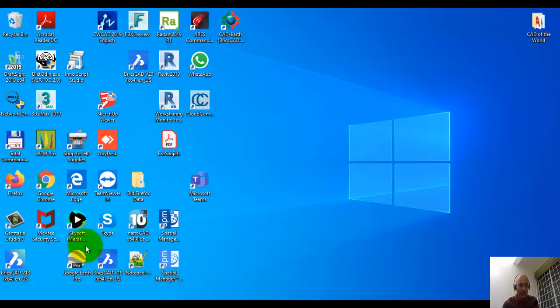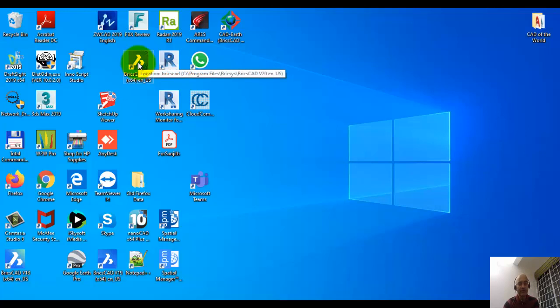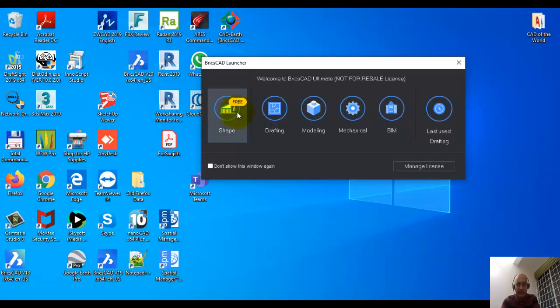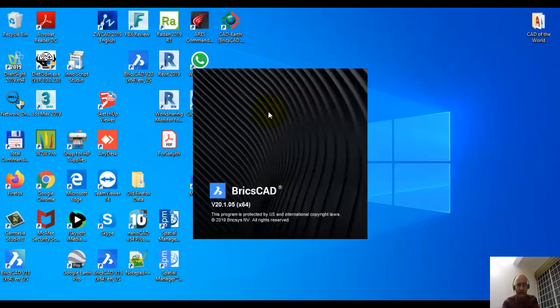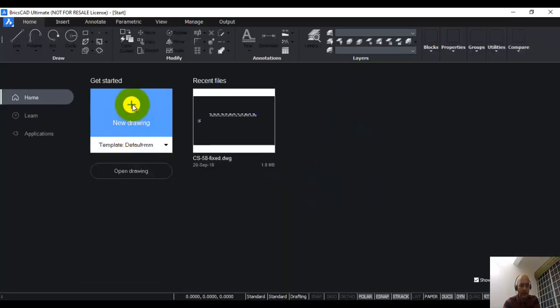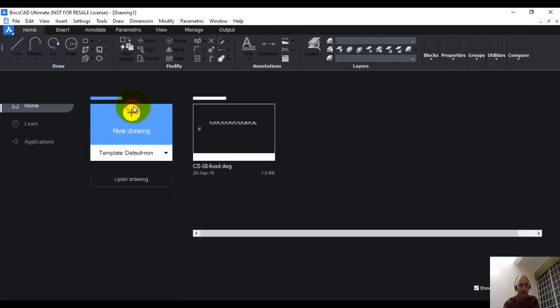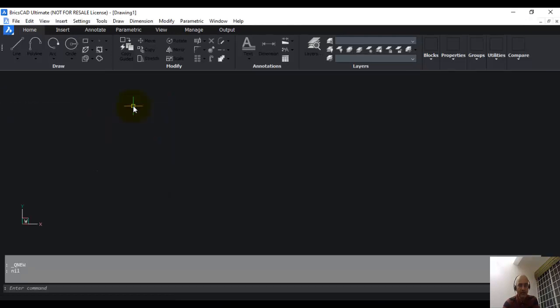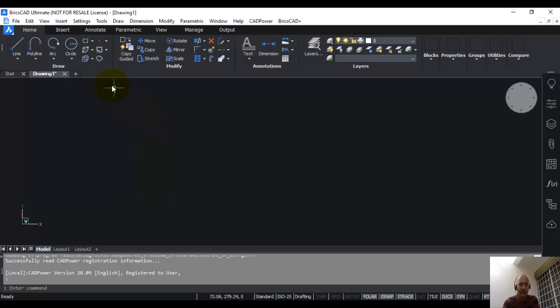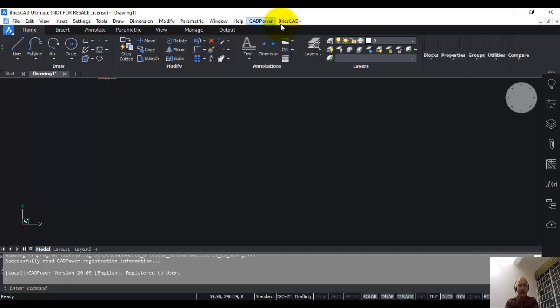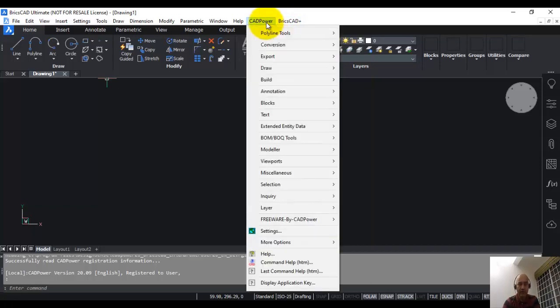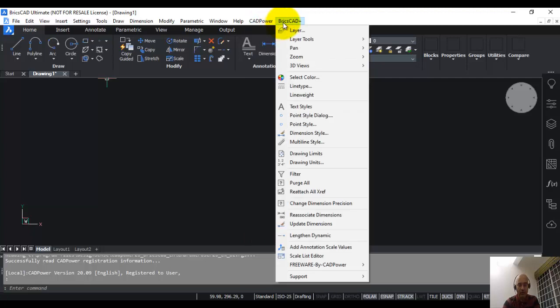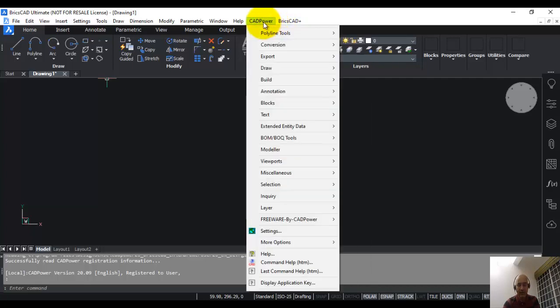This is my BricsCAD v20. The installation is complete. That's the BricsCAD startup screen. I'm going to click on drafting and start a new drawing with the default mm template. When I start BricsCAD now, you can see that the CAD power menu is already loaded. In case it is not loaded, there is a small configuration step that you need to follow to ensure that this menu appears automatically.